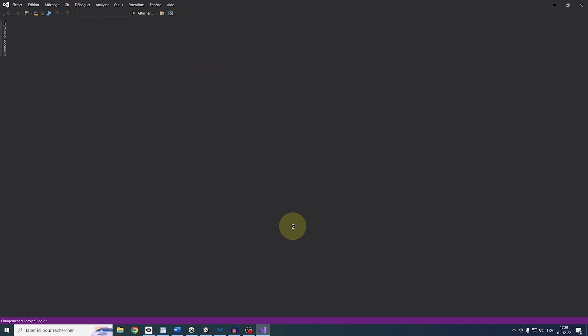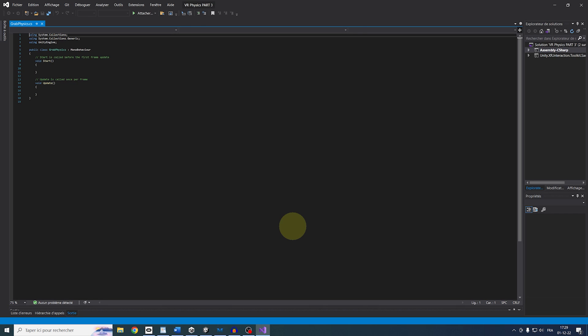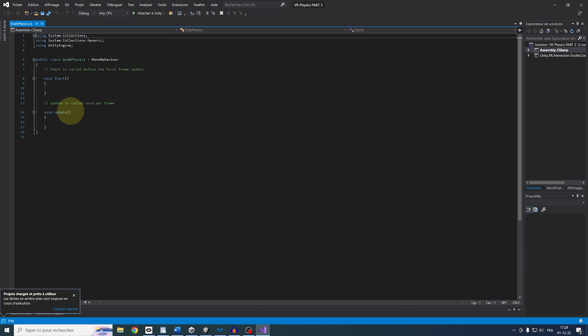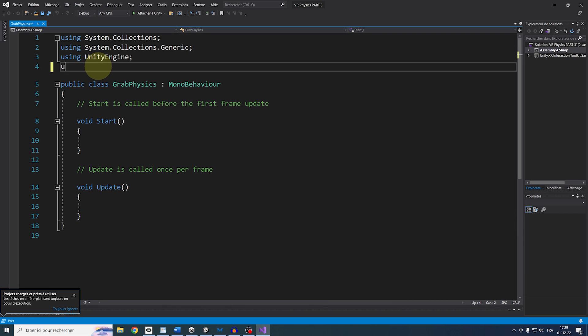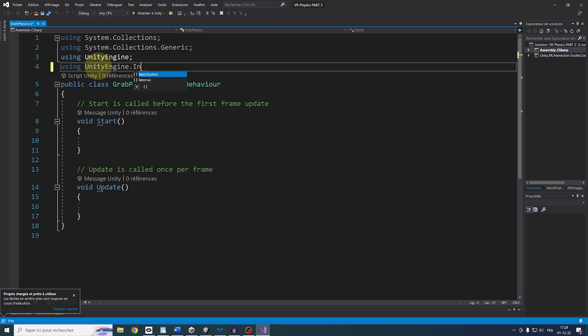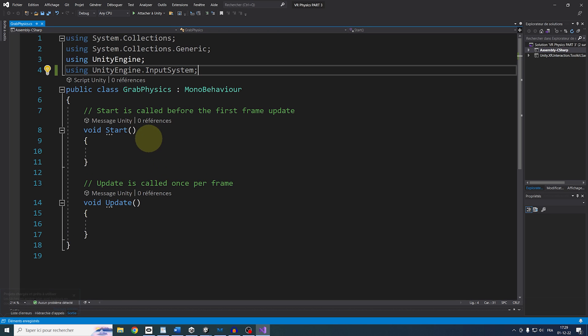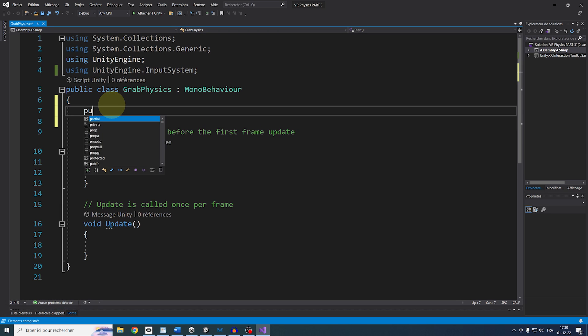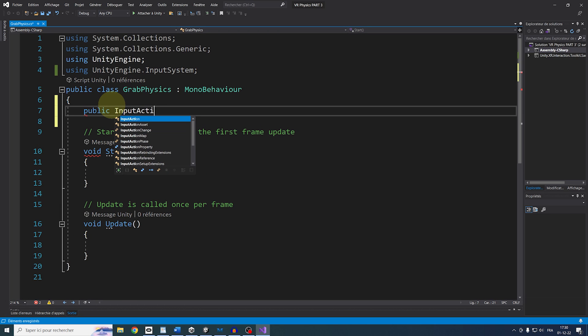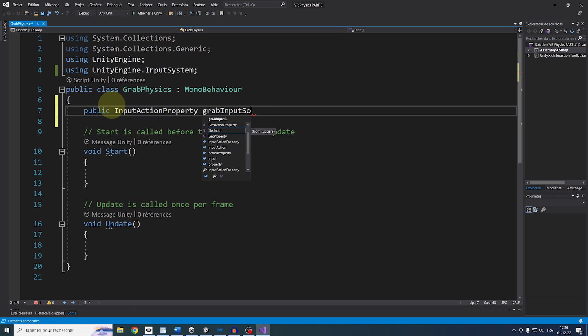Okay, so to check nearby Collider around this hand, we are going to first need an input action, so at the top, let's write Using UnityEngine.InputSystem, then add a public input action property called GrabInputSource. There you go.